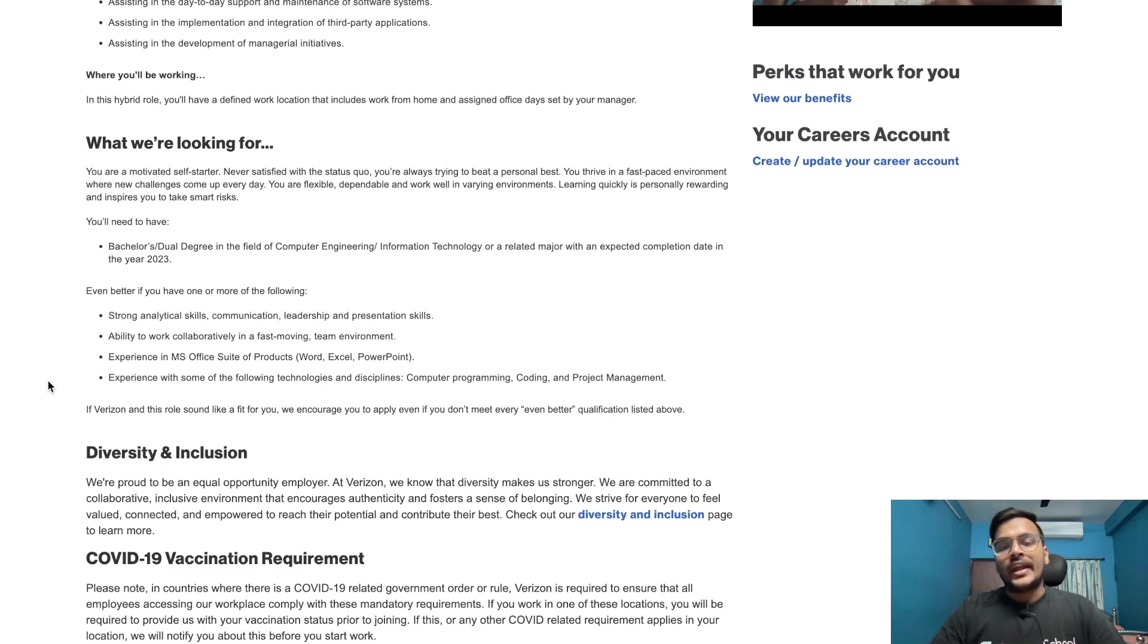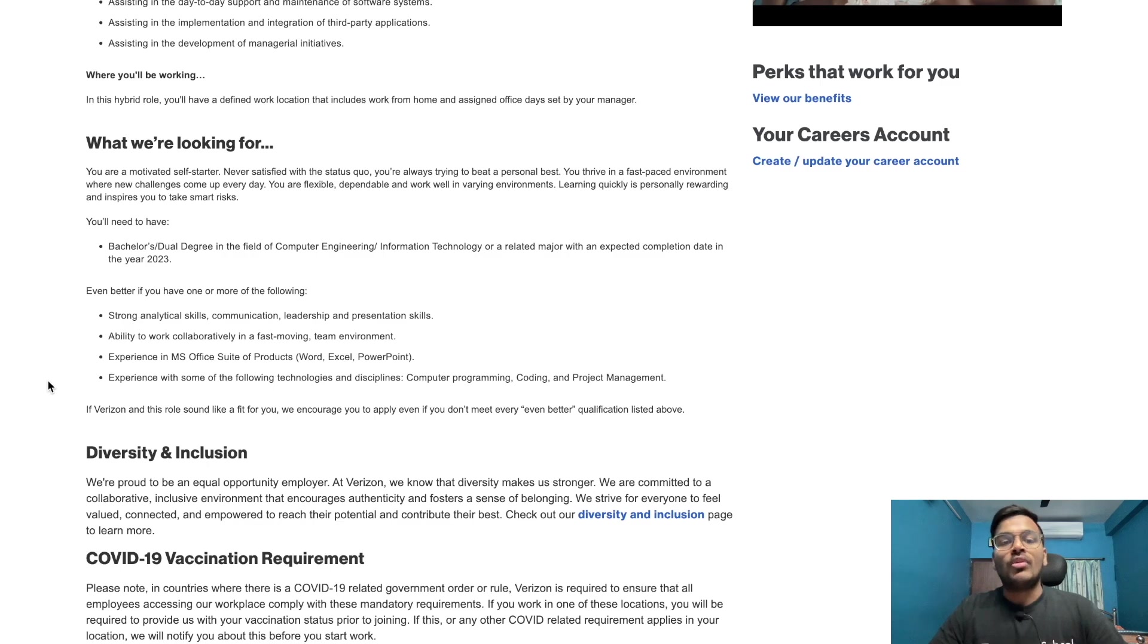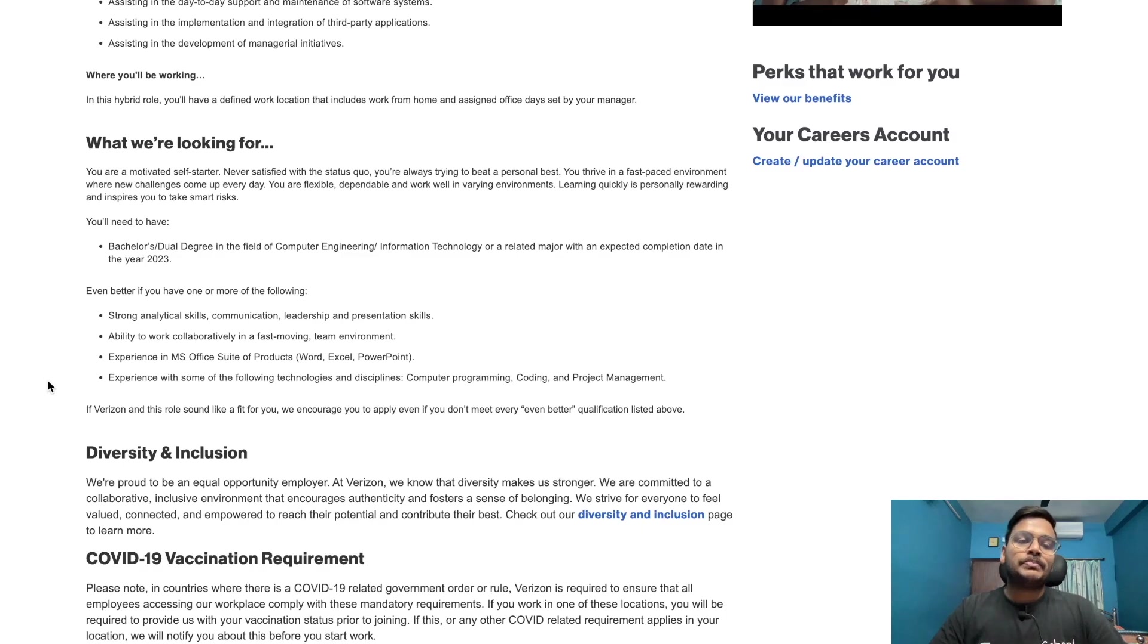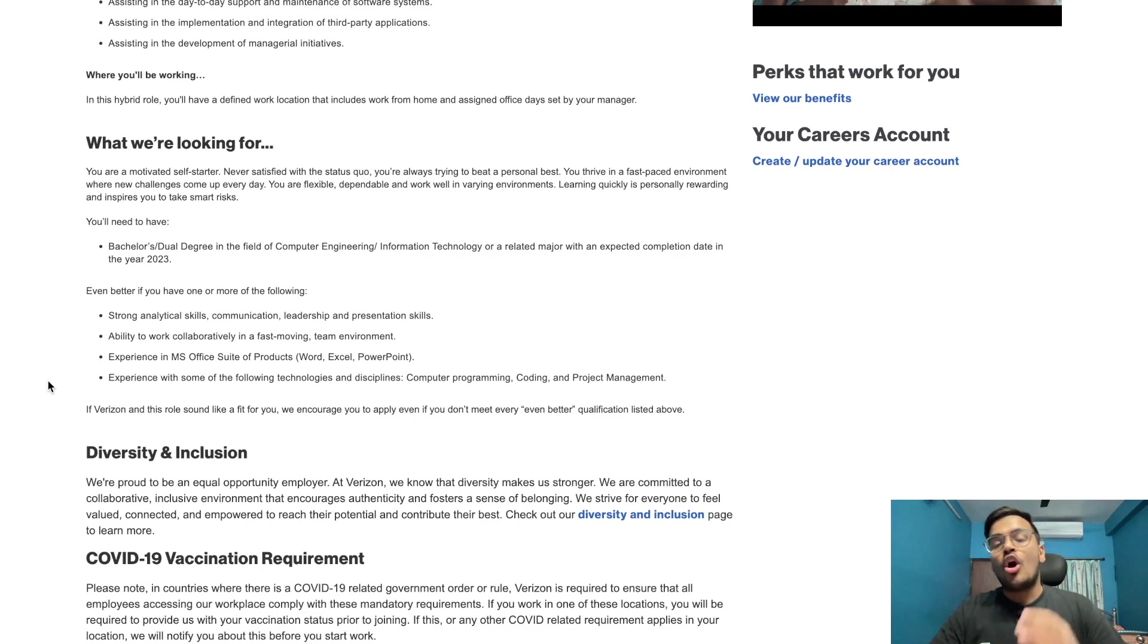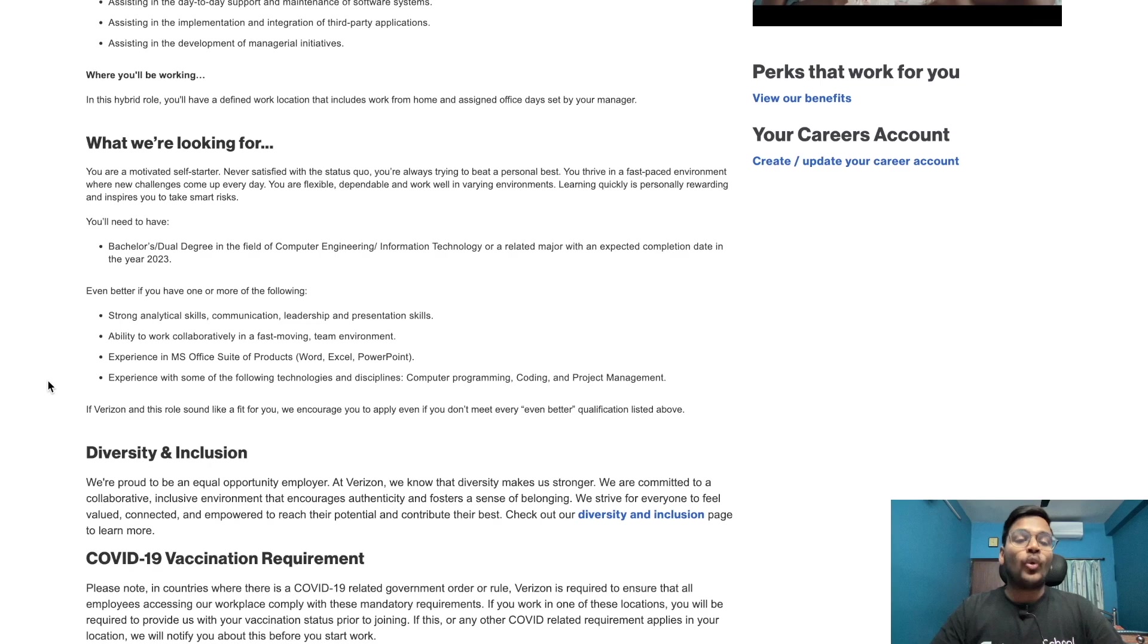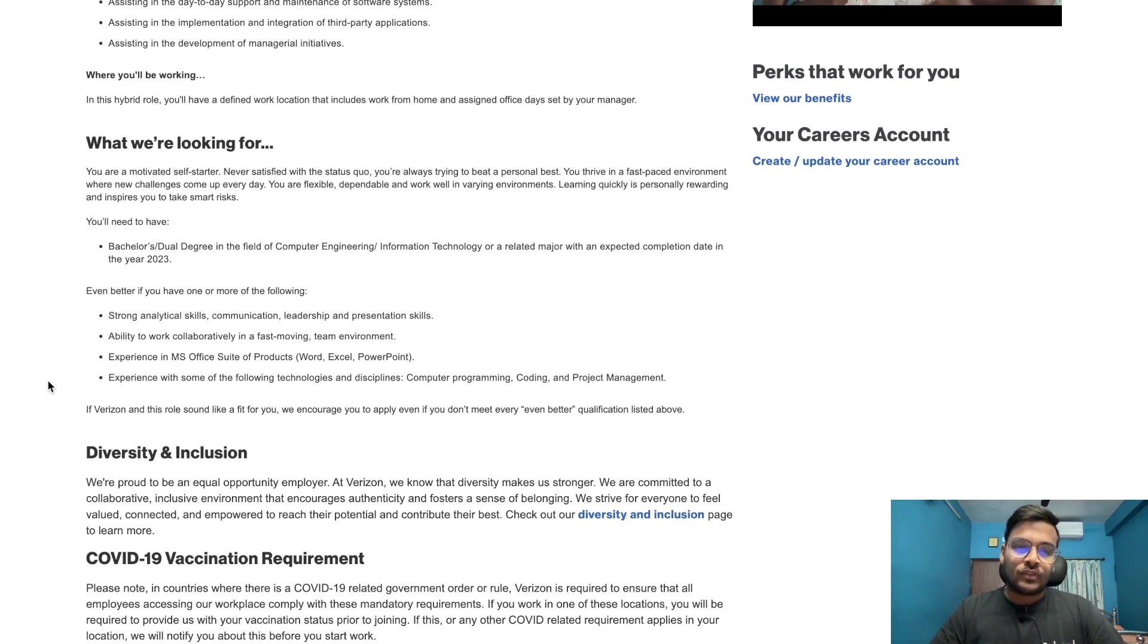What we are looking for: You are a motivated self-starter, never satisfied with the status quo, always trying to beat a personal best. You thrive in a fast-paced environment where new challenges come up every day. You are flexible, dependable, and work well in varying environments. You will need to have bachelor's or dual degree in computer engineering or information technology or related major with expected completion date in the year 2023. That means you should be 2023 graduates.